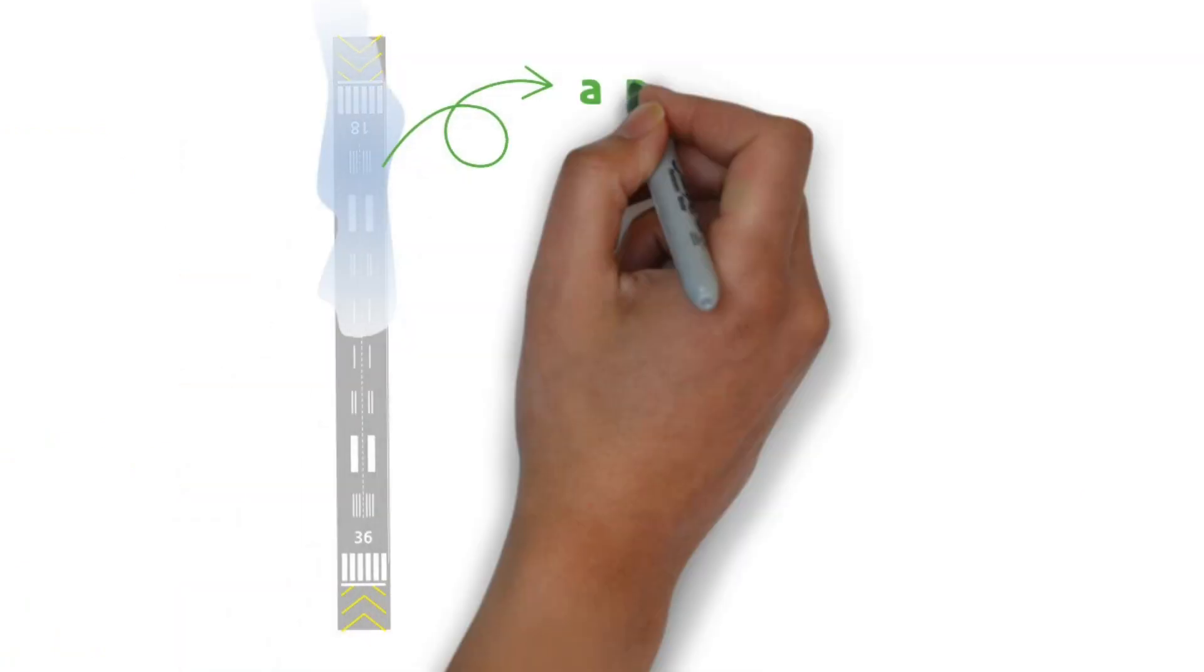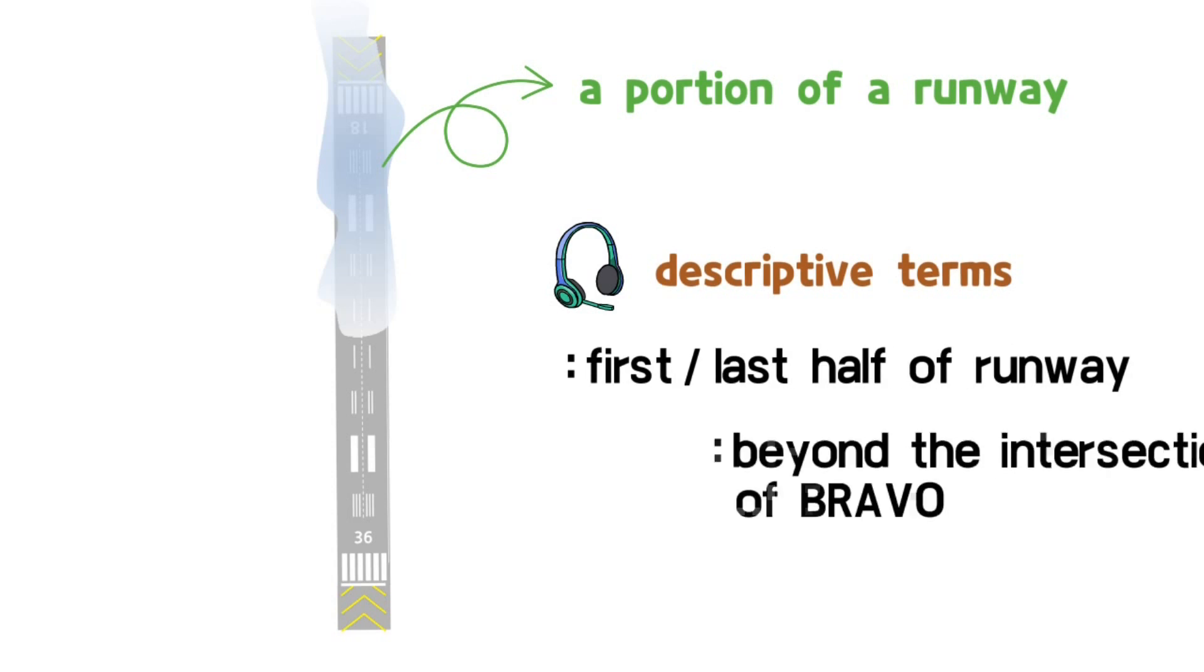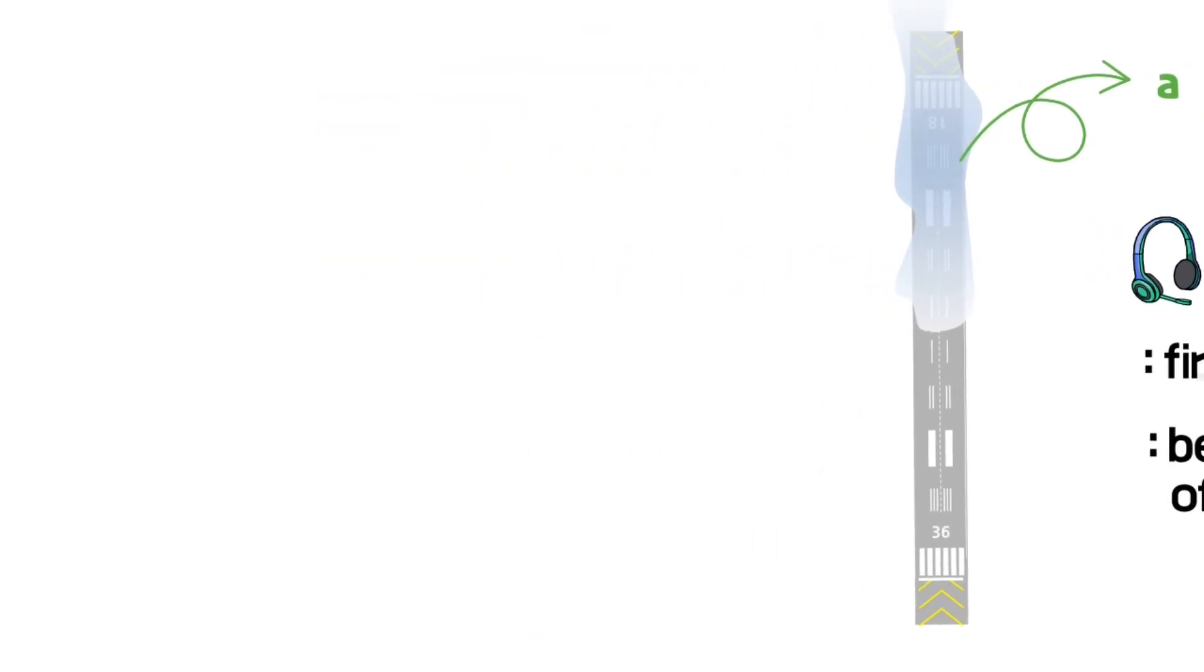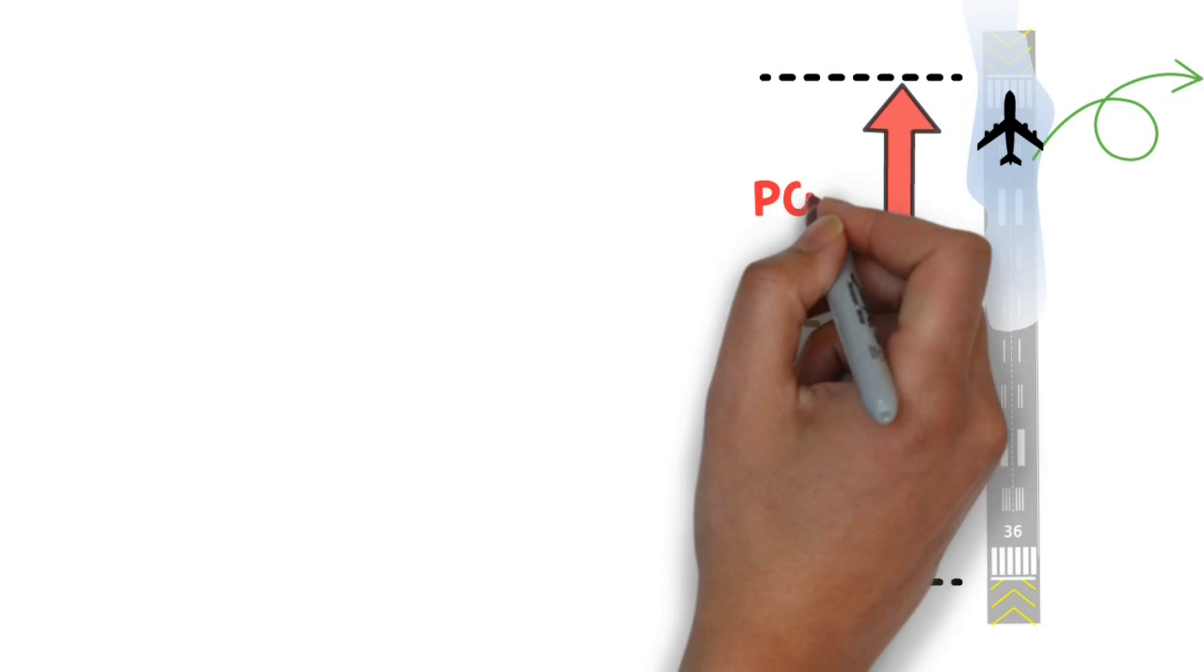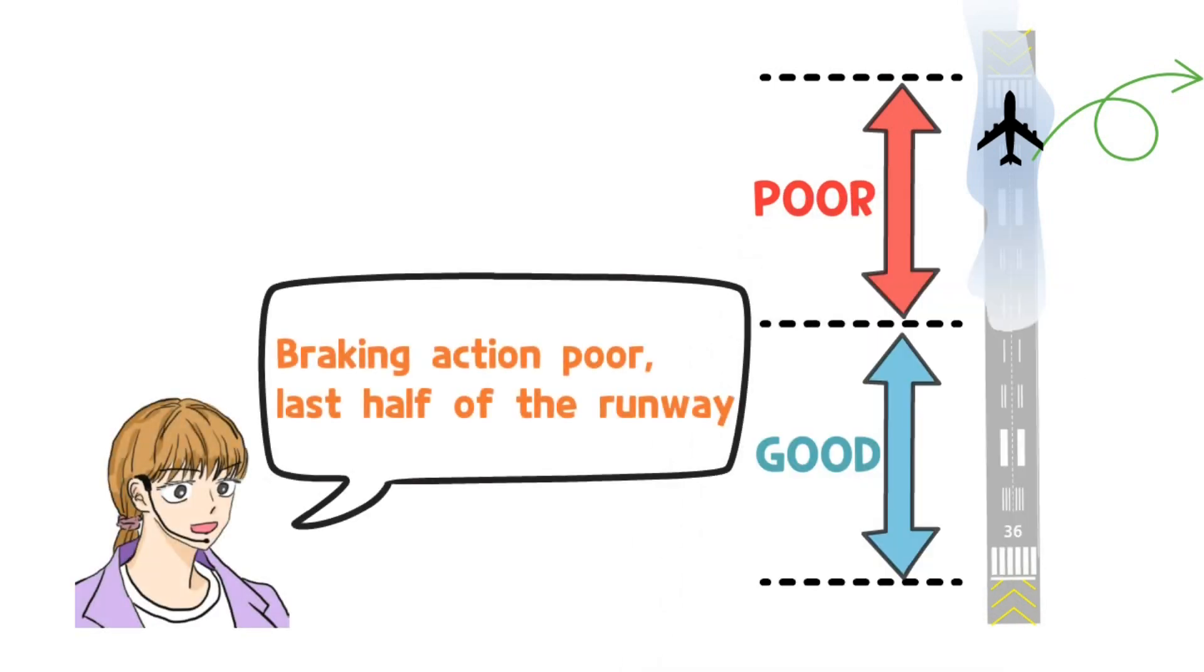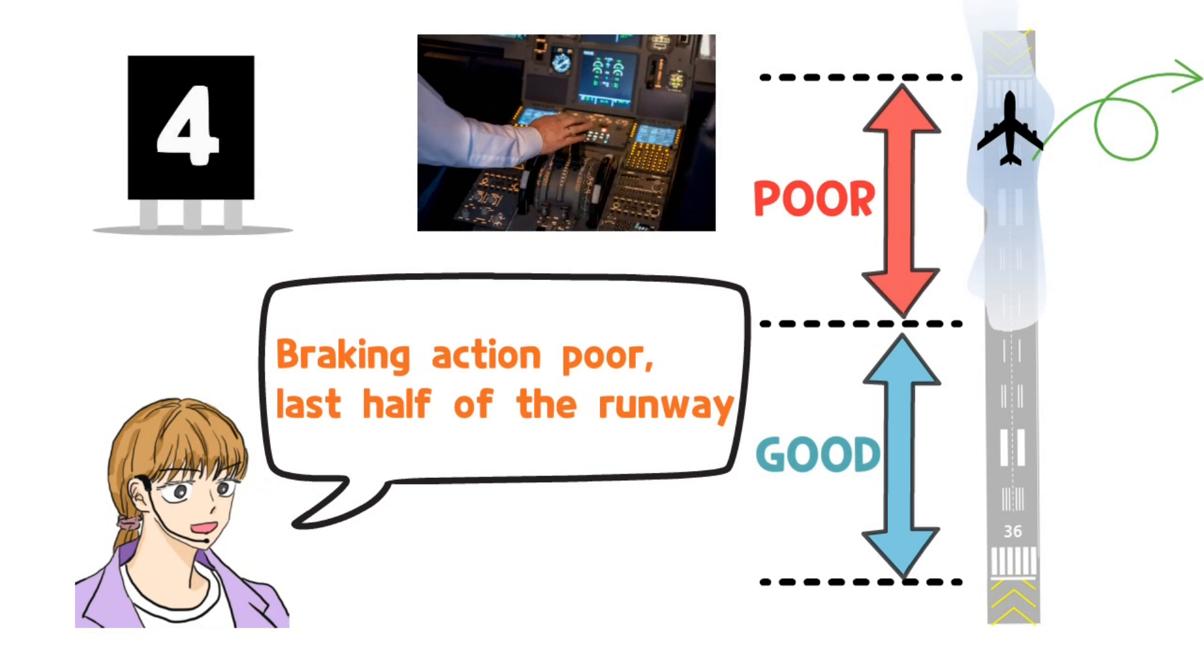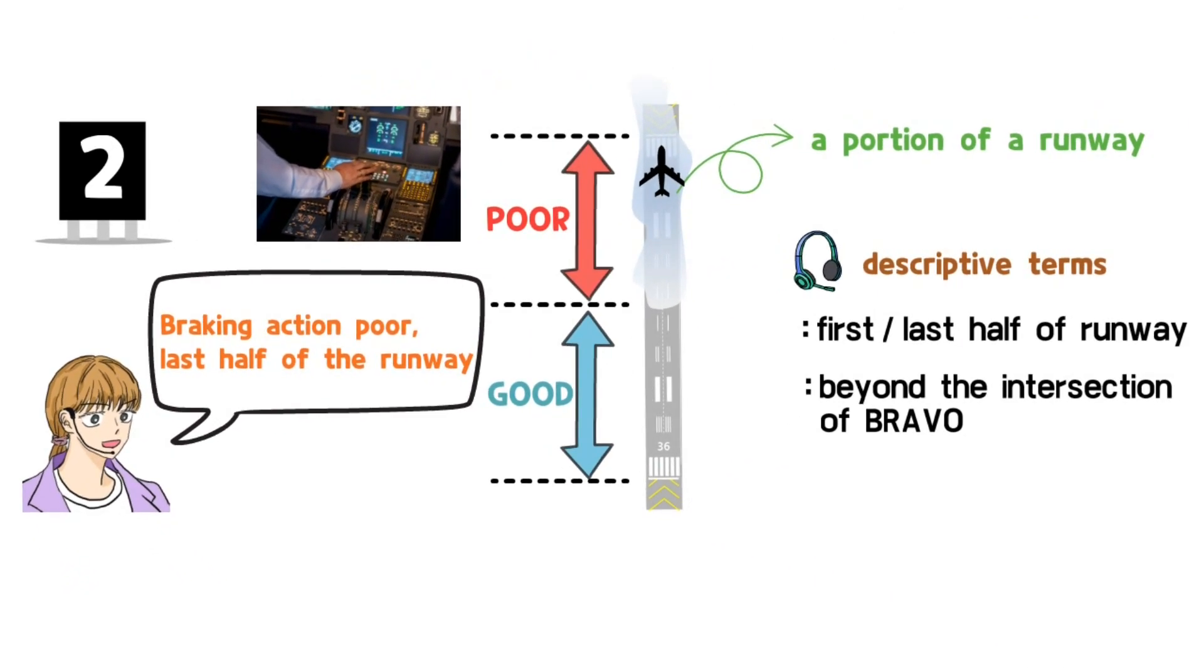If the braking action report affects only a portion of a runway, terms describing the location may be used. If the braking action gets worse towards the end of the runway, controllers should notify the pilot of this information. During takeoff and landing, the pilot's action varies depending on the aircraft's position and speed, so this partial braking action information will be very helpful.